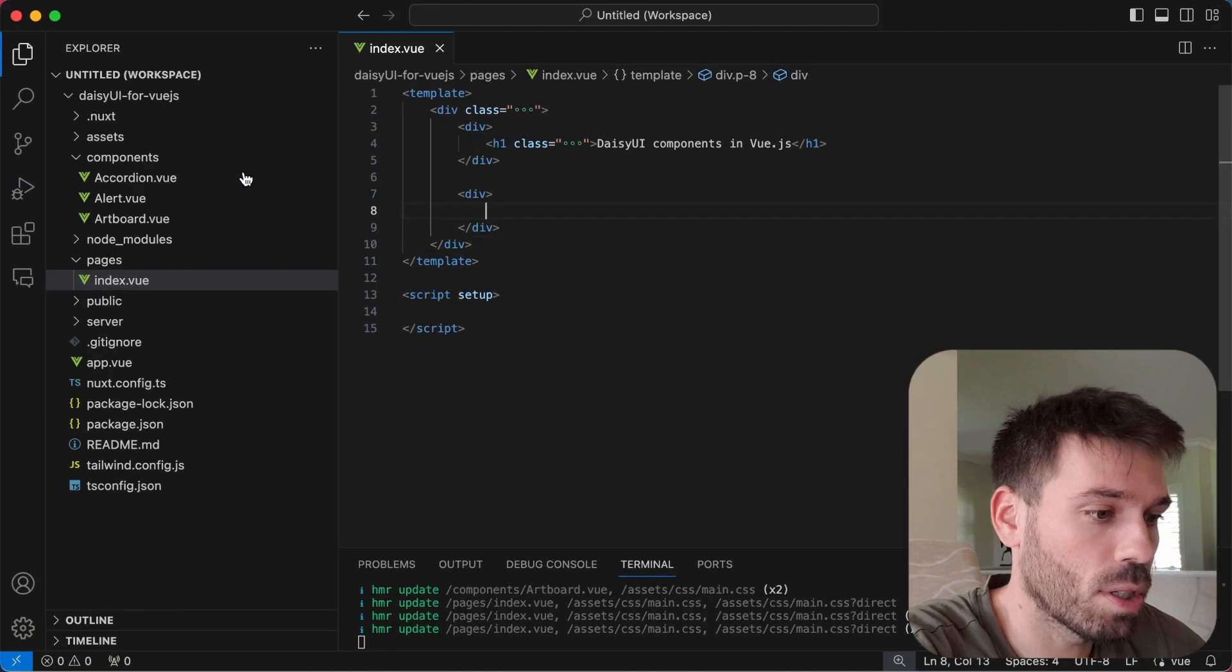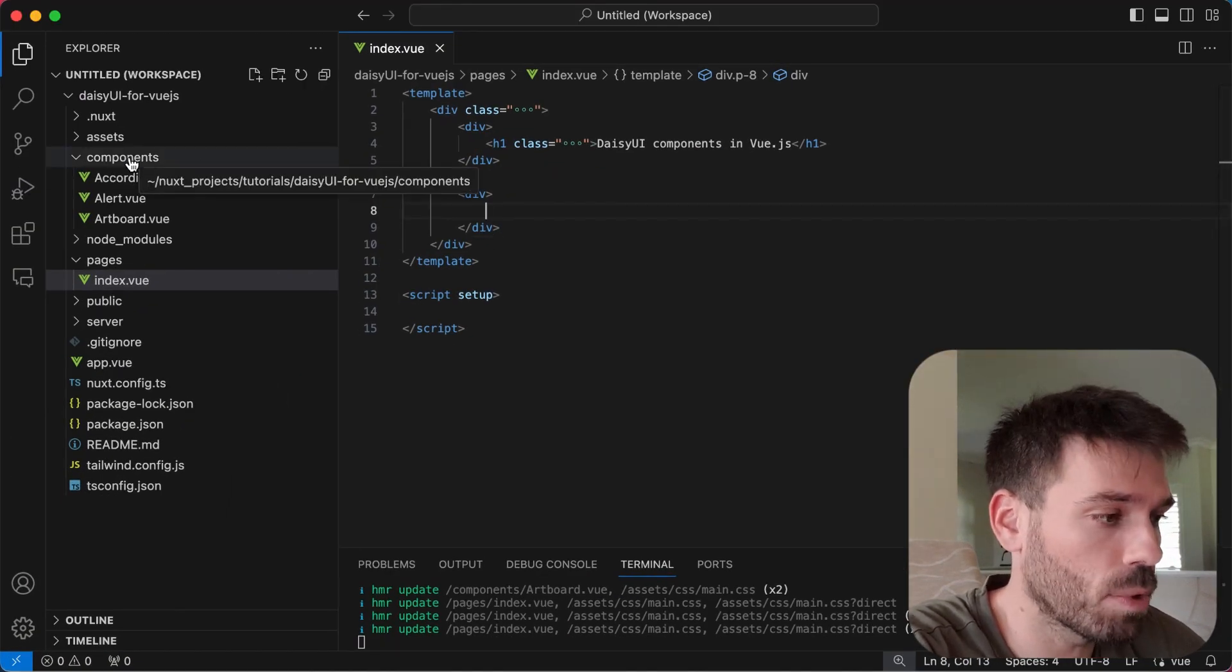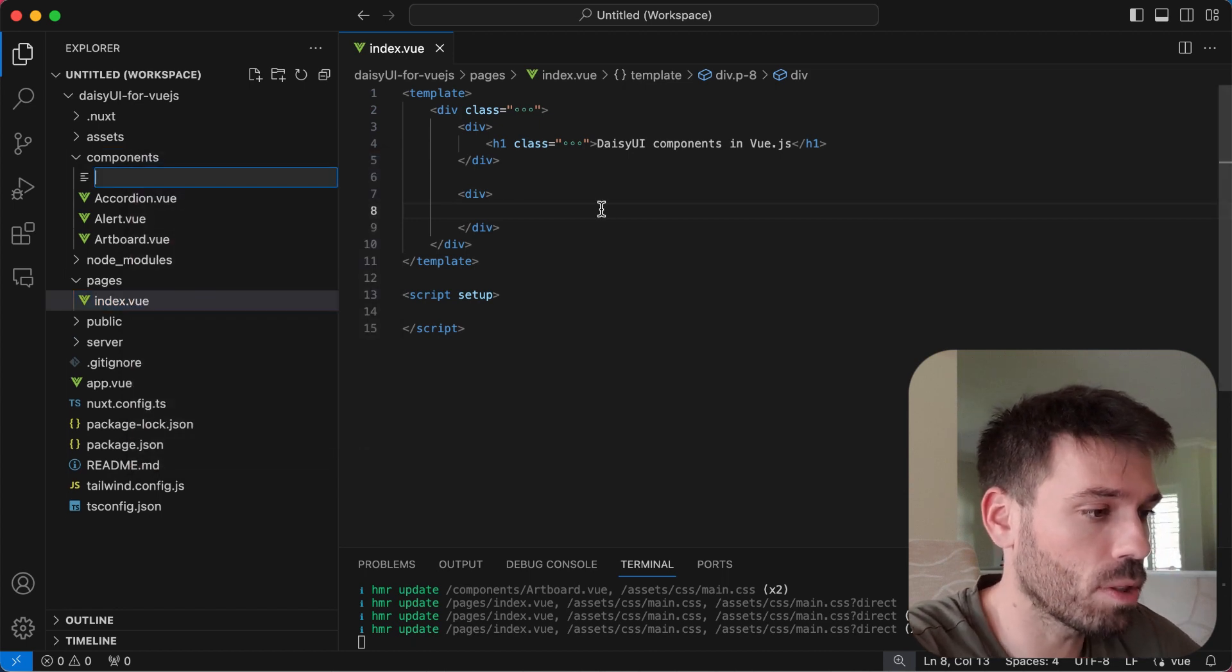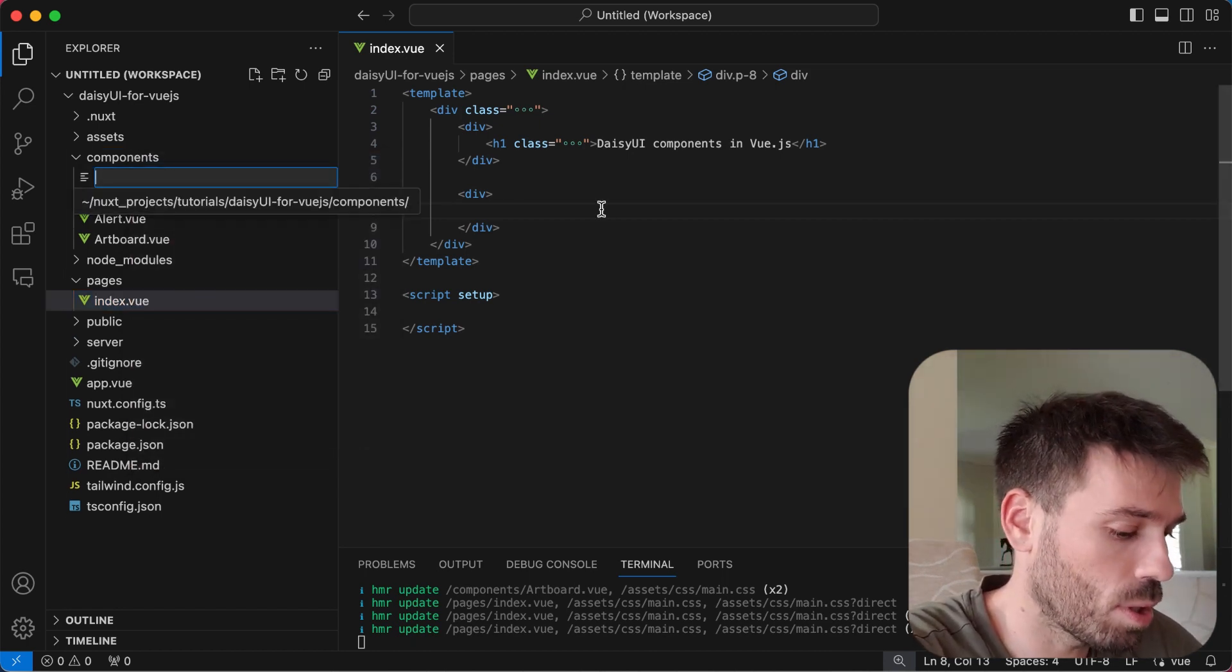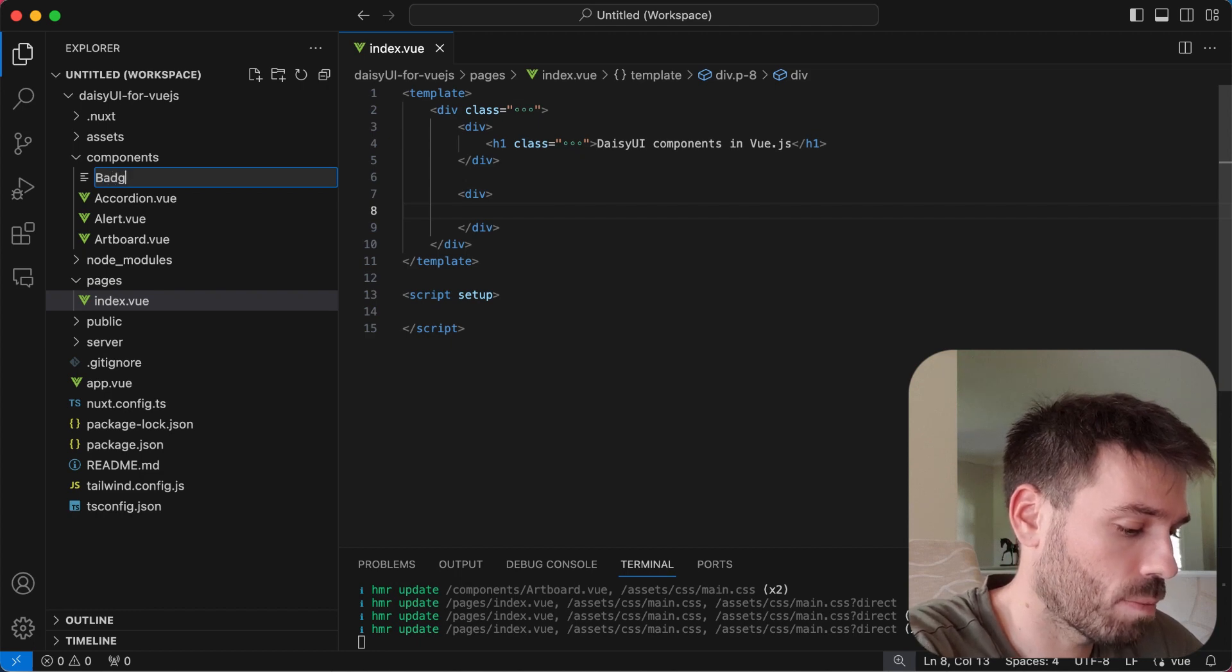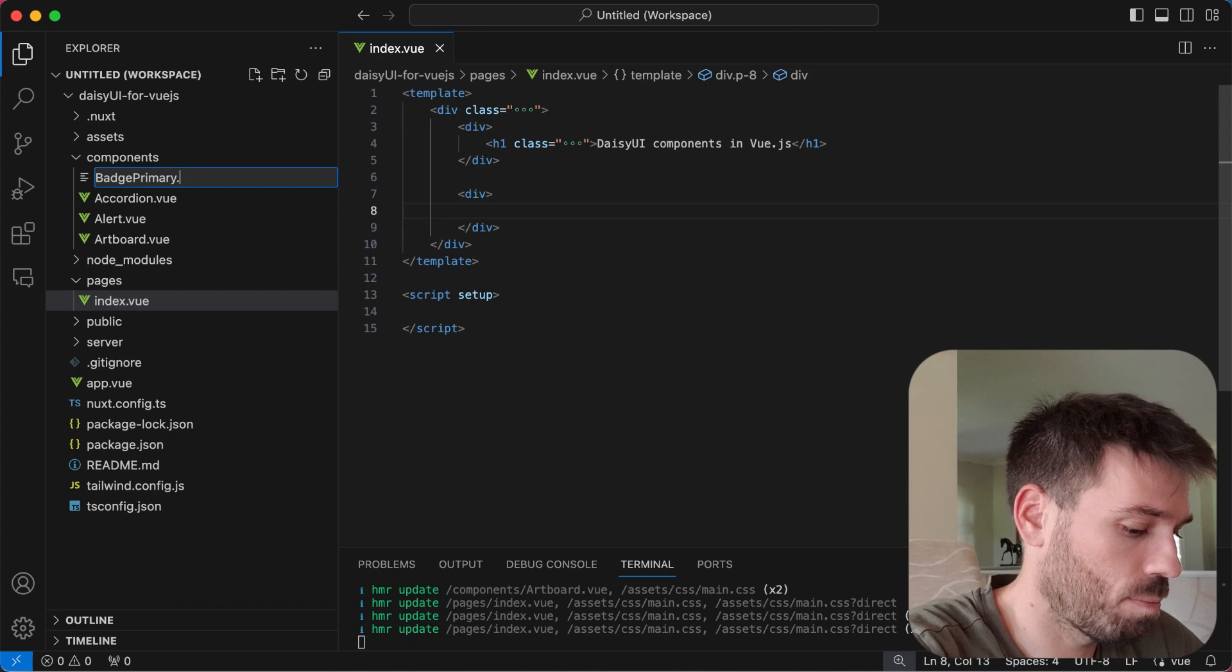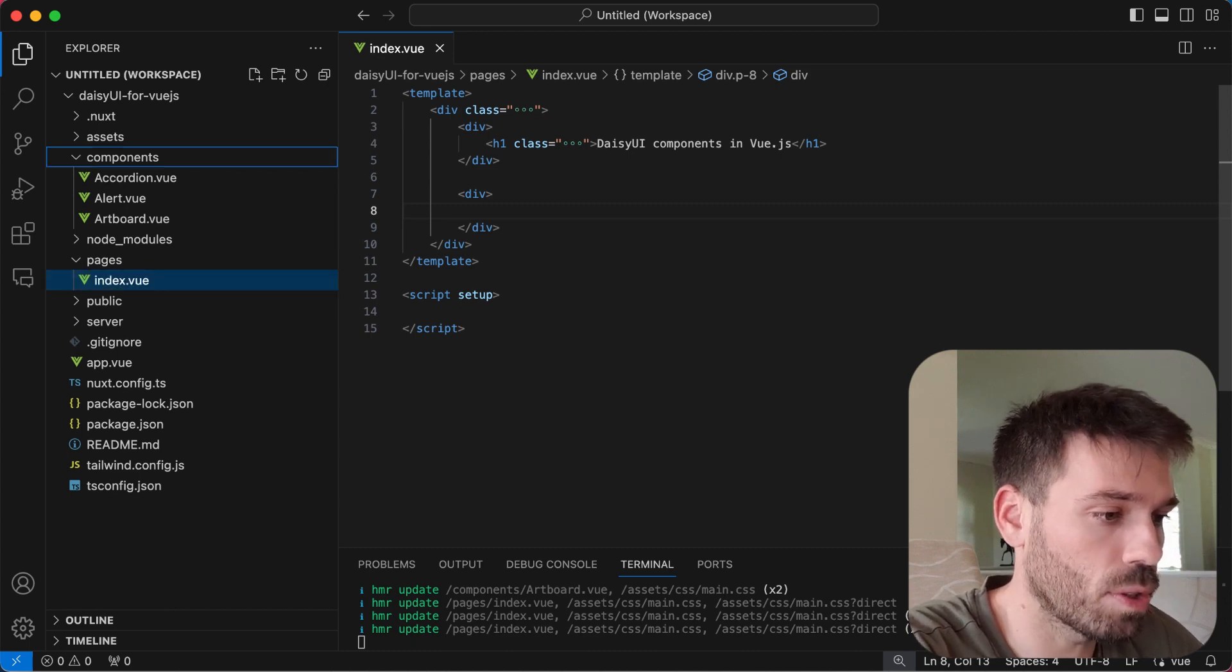Go to your Vue.js project. I'm doing this in Nuxt. Create a new file in your components and this is going to be called badge primary, because that is the one we've chosen to do.